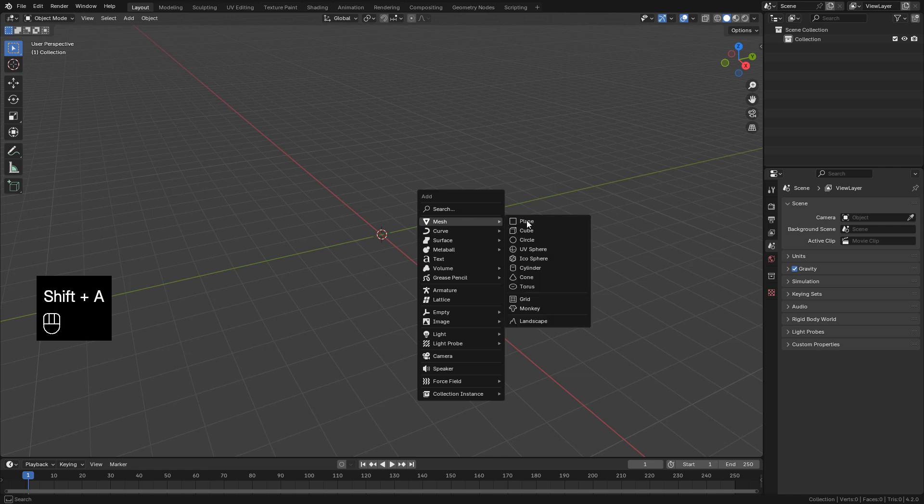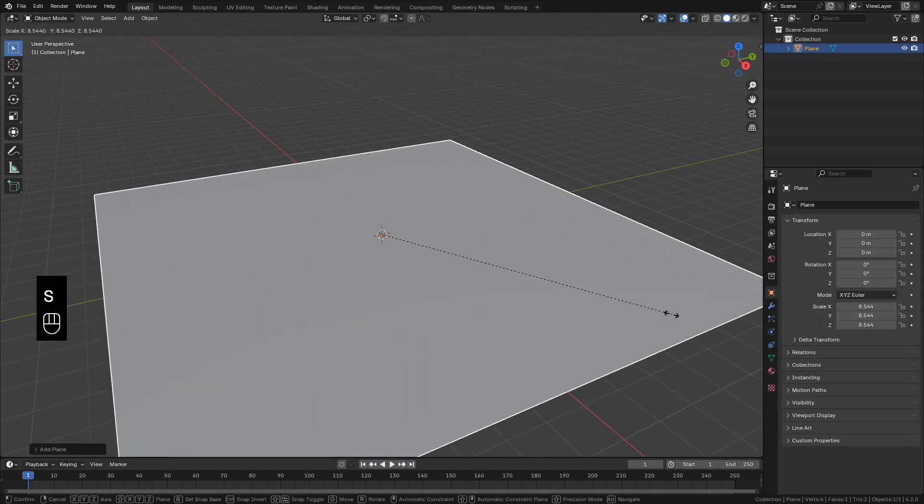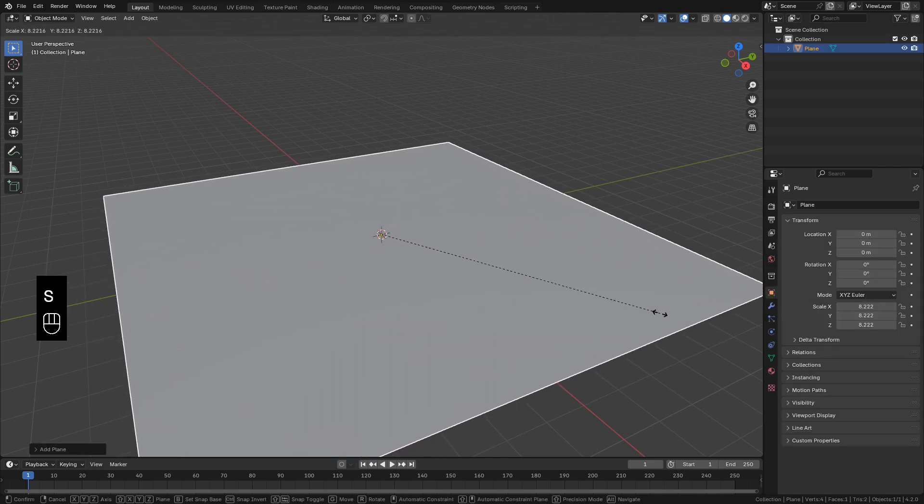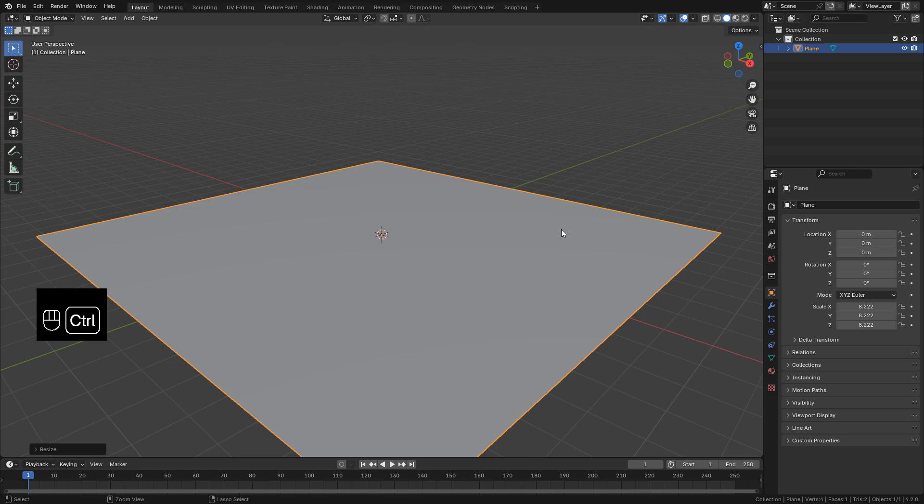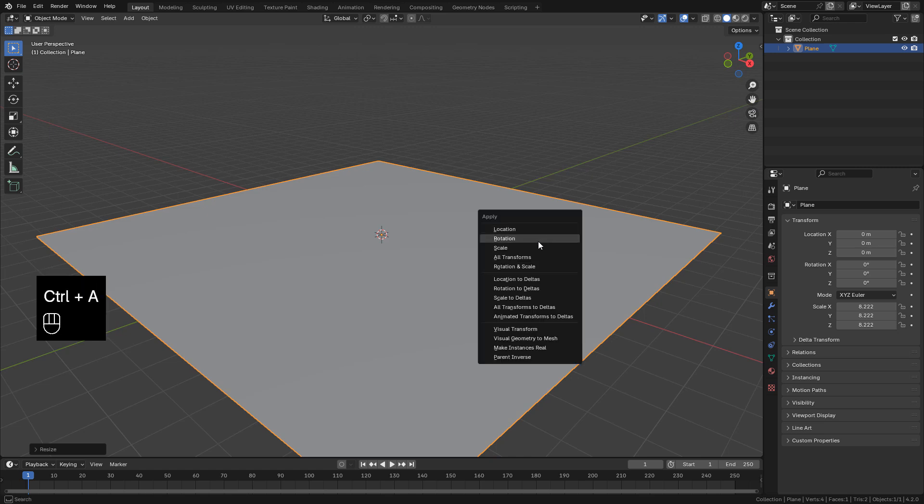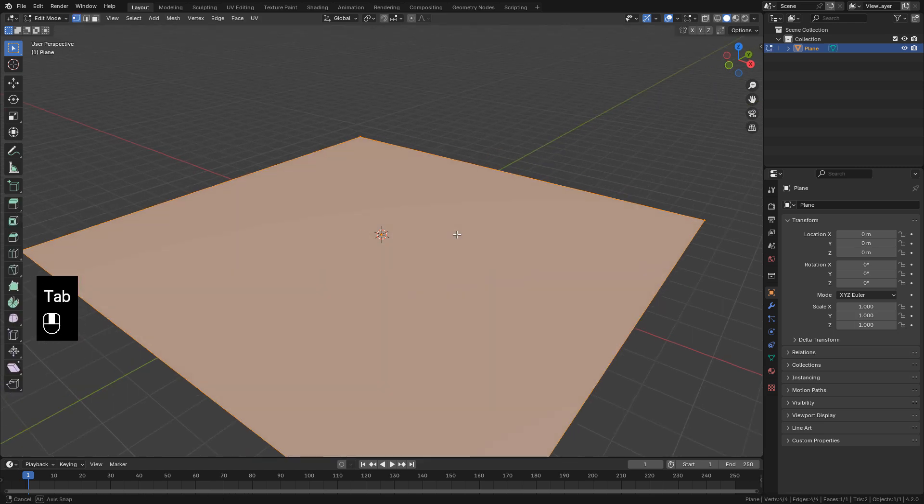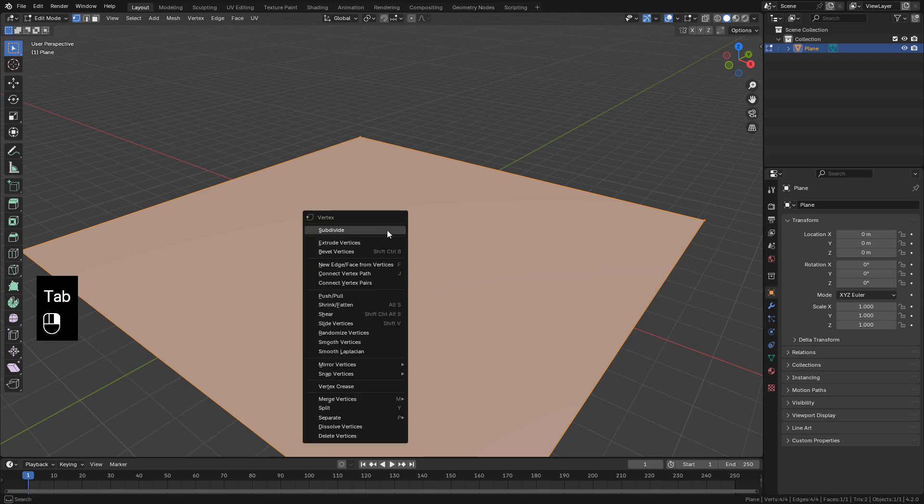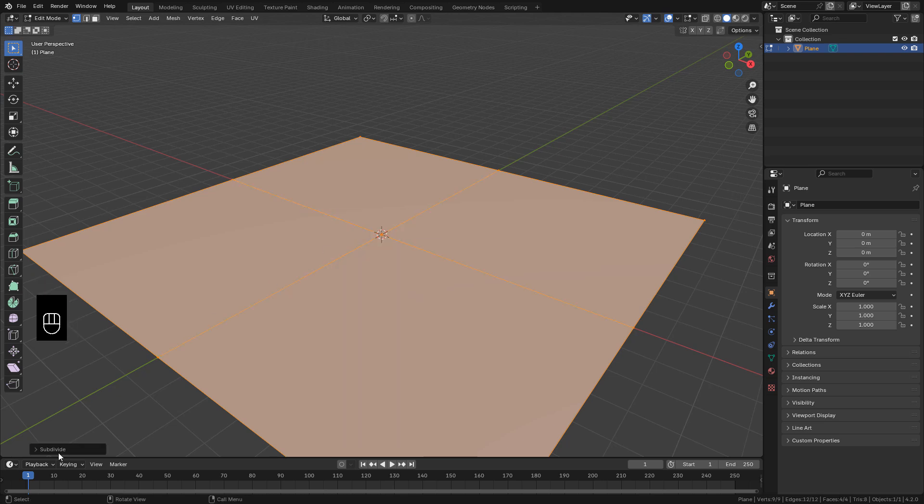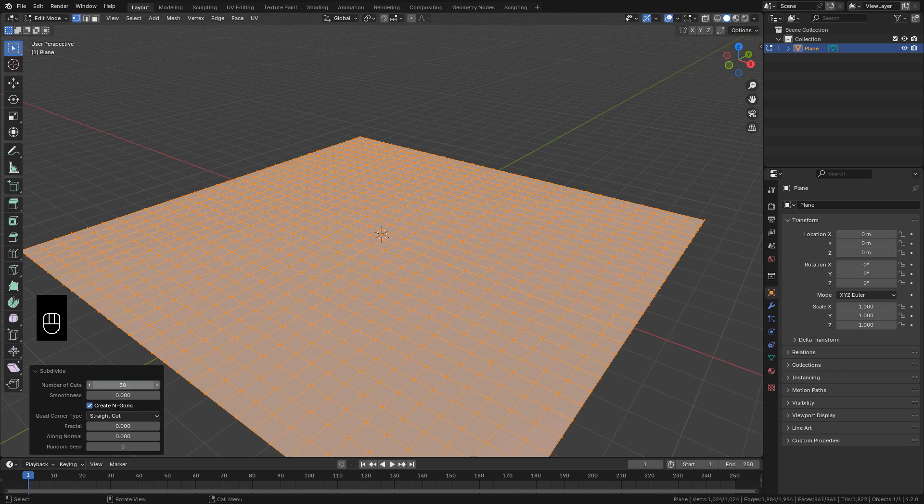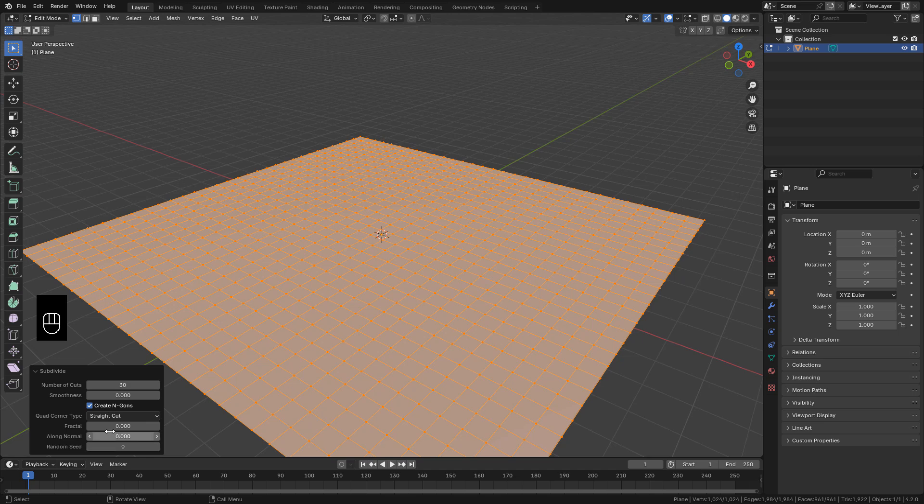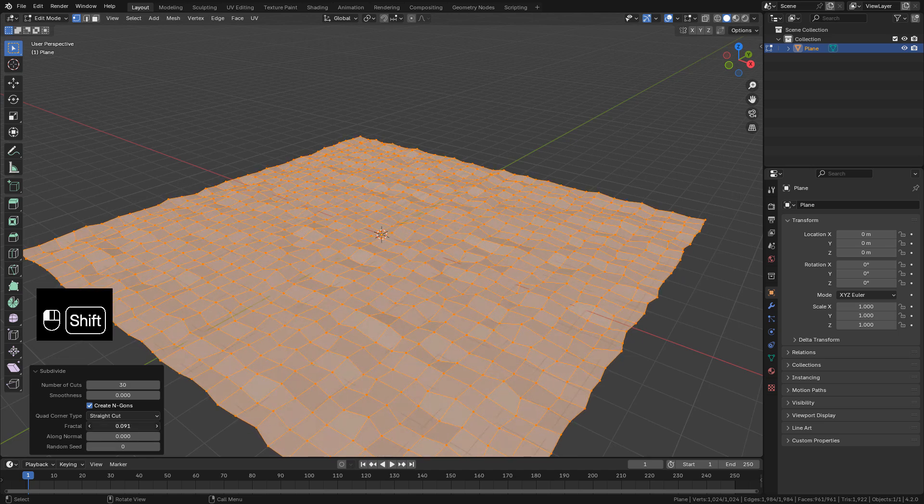Okay, let's go ahead and add a plane with Control A, apply the scale. Right click and subdivide, and increase fractal just to create an uneven terrain.